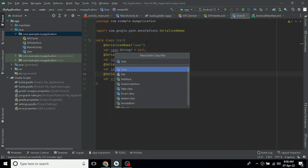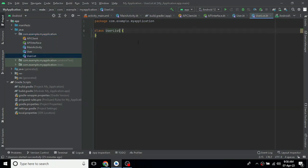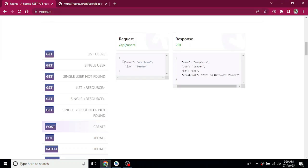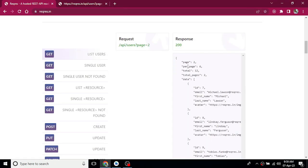This is the GET call, this is the POST call, this is the update. The UserList response includes: page, per page, total, total pages, data array with fields: ID, email, first name, last name, and avatar.